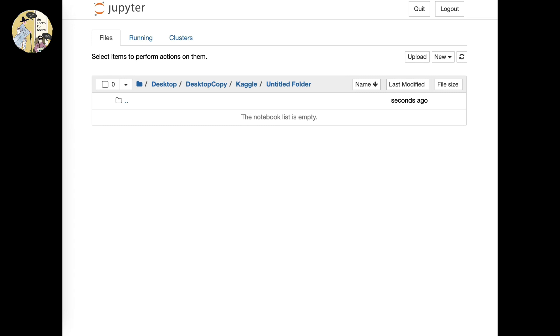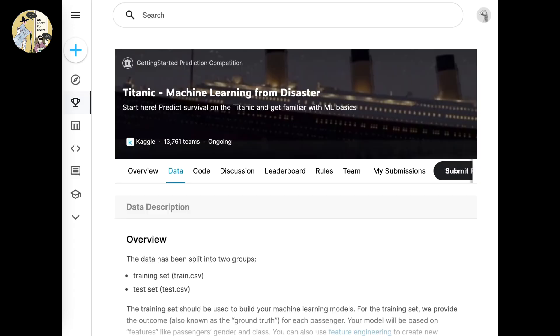I would first like to start with the website called kaggle.com, spelled k-a-g-g-l-e.com. This is a complementary resource where you'll be able to access data sets, projects, competitions, or challenges related to coding. Make sure you create an account and sign in to the website.